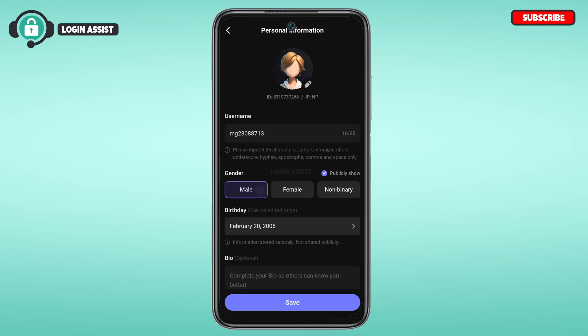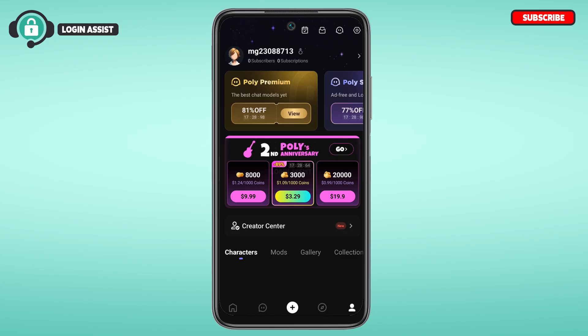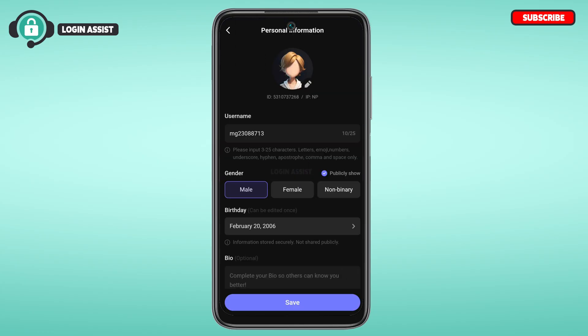Now tap on the option Save. You can see your gender will be changed. That is how you change gender on Polybus.